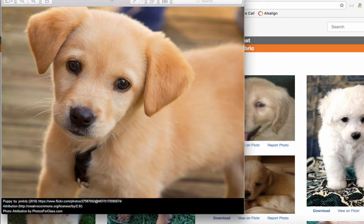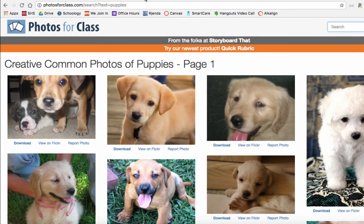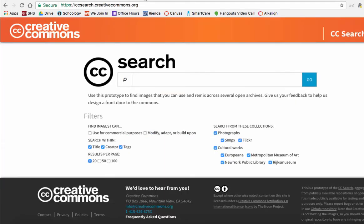Now if you want to do your own Creative Commons search, you can head on over to ccsearch.creativecommons.org and you can do the exact same thing in the Creative Commons search.